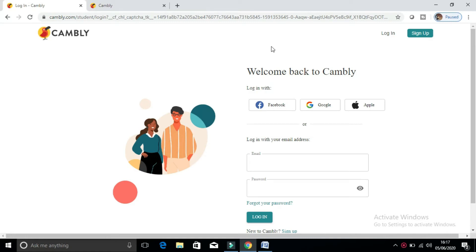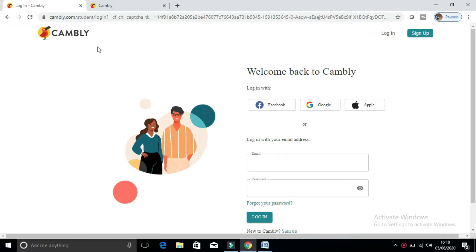Welcome to Channel Tea English. I hope you all are doing great. In today's video, we are going to look at how we can download Cambly videos, and we will also look at how you can record the video on Cambly. As you know, you can talk with any native speaker on this app called Cambly, and we'll cover how you can record or download that video for further use.